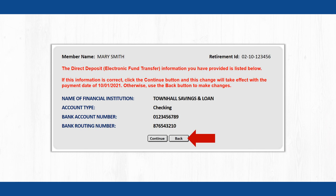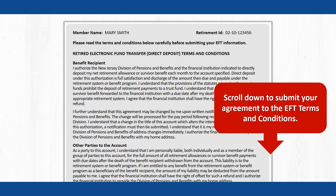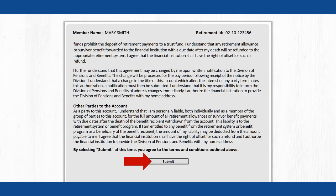Check that the requested information is correct and click the Continue button. To make any corrections, click the Back button. Otherwise, click the Continue button to proceed with your EFT request. Before you can submit your EFT information, you must carefully read through the Direct Deposit Terms and Conditions page. When you are ready, click the Submit button at the bottom of the page to complete the processing of your EFT request.